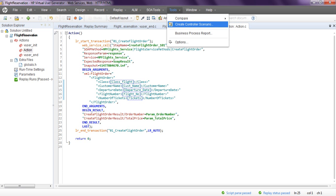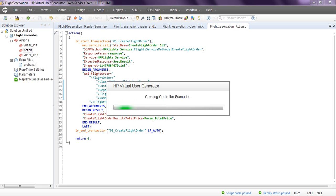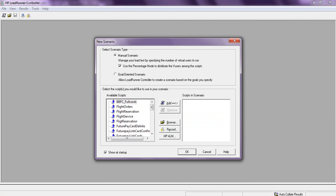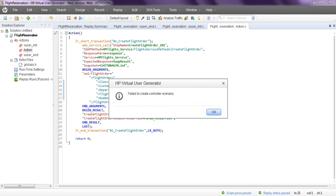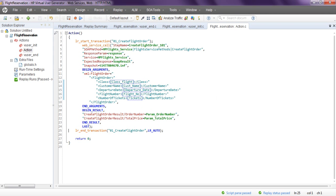From here you can set up the controller - create a controller scenario, either goal-oriented or manual. Set the number of virtual users, load generator as localhost, and click OK to create the controller scenario. It appears the controller is not installed in my system - in my next lesson I will show you how to create the controller scenario in LoadRunner controller.